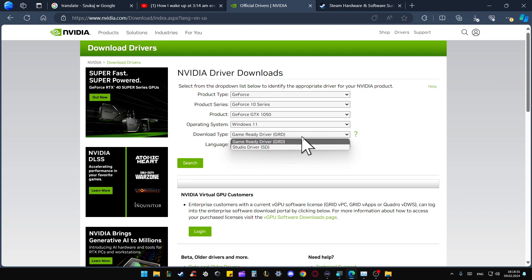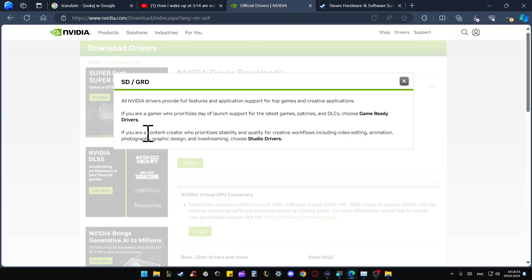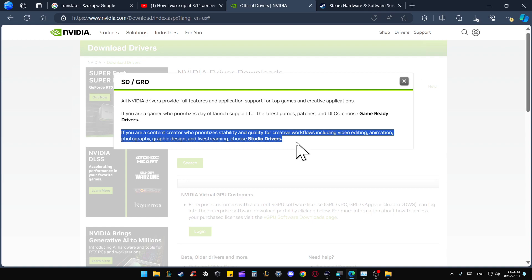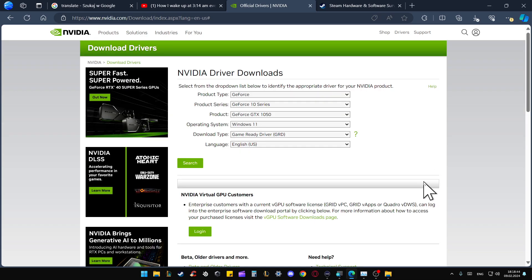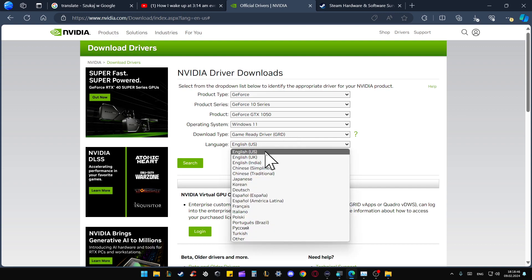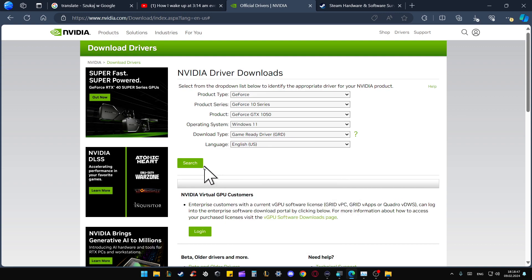Just click on this icon and here we can find the description. It's actually designed for content creators who prioritize stability and quality for creative workflows including video editing, animation, etc. Then pick the language and tap on Search.